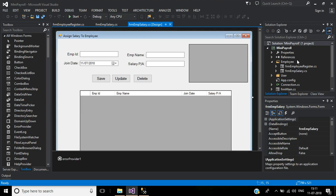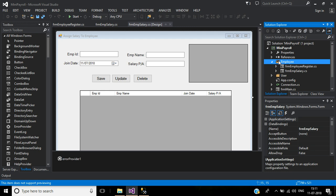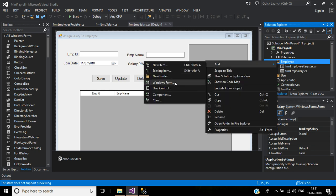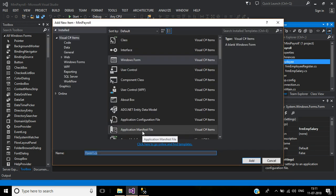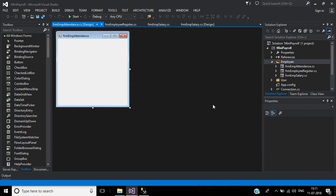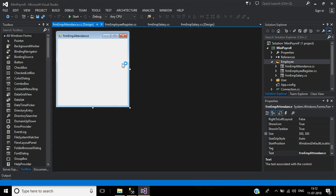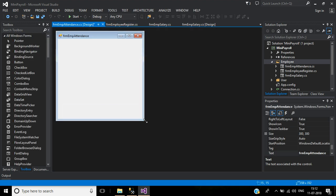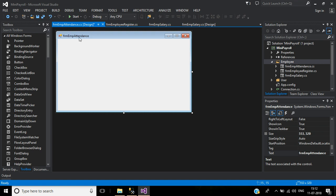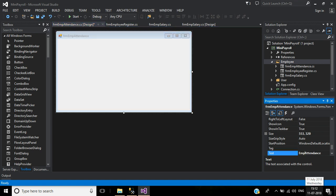For that, we will create a new form under the employee folder. Right click the employee folder, click Add Windows Form. Your form name will be FormEmpAttendance. Click the Add button. Now I want to change this form name to Employee Attendance.